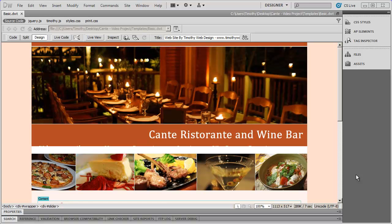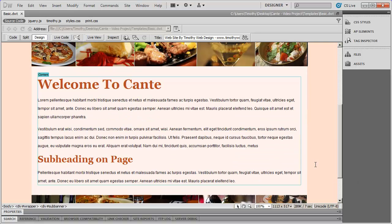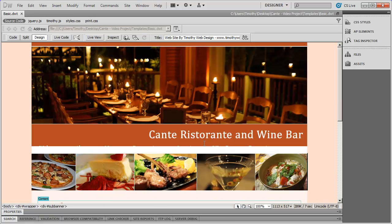Hi and welcome back. In this video, we're going to go ahead and create the third template that we're going to use for this project. That's going to be the template that has one large content area down in the main area, but also a sliding banner up at the top most area. So let's go ahead and get started.